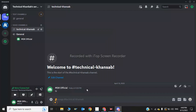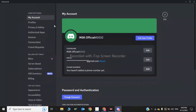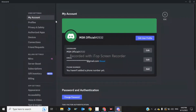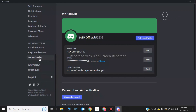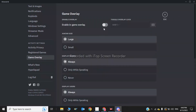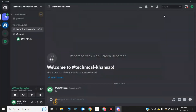For the last step, click on User Settings, scroll down, click on Game Overlay, and enable In-Game Overlay. That was all the steps to fix and use the soundboard if it is not showing in your Discord server. Thanks for watching — see you in the next video, bye!